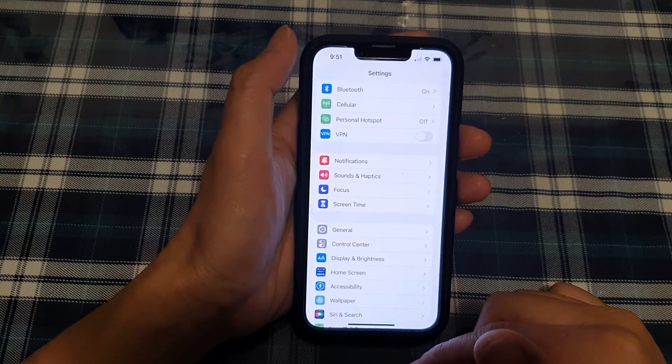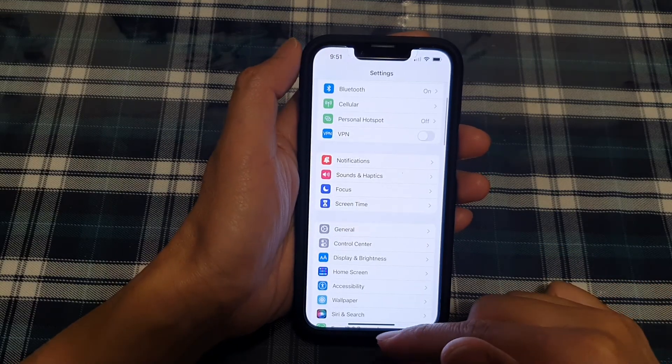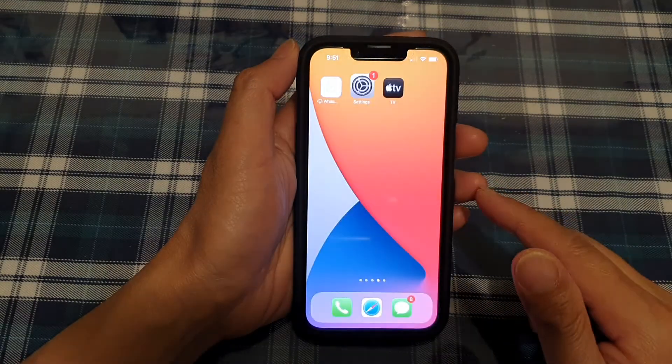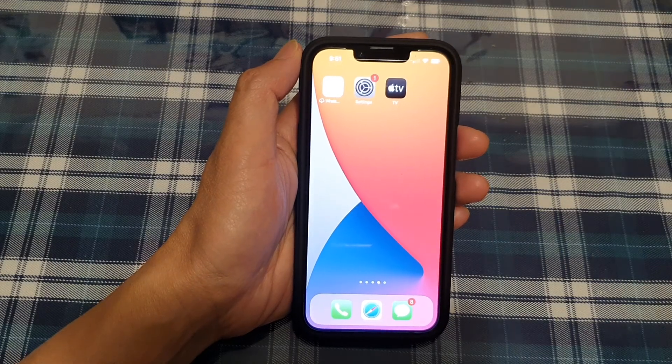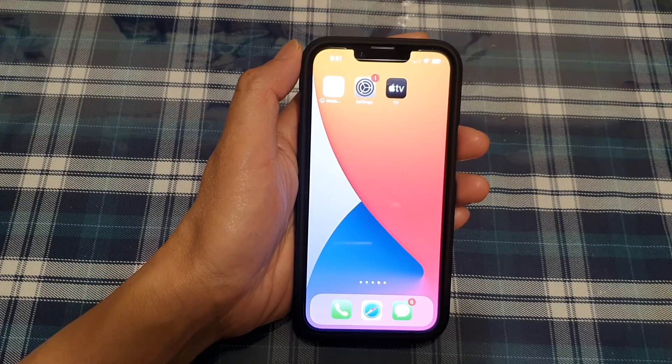Finally, you can tap on the back key to go back to Settings, or swipe up to go back to the home screen.